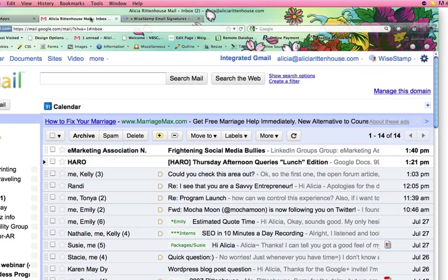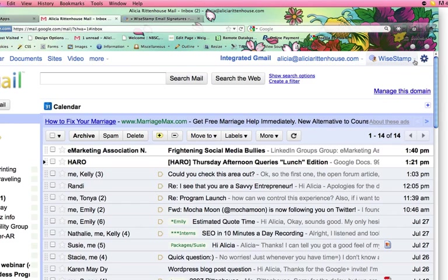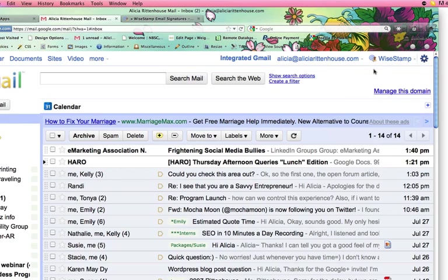So then you want to come into your Gmail account and you will see it up here and you can click on the arrow that is right next to it and click on Edit WiseStamp.